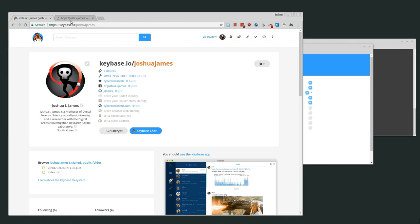This is the keybase.io website, and my username is Joshua James. Keybase.io/joshuajames is where you can find information about me, the social networks I've verified, and the key I've verified.